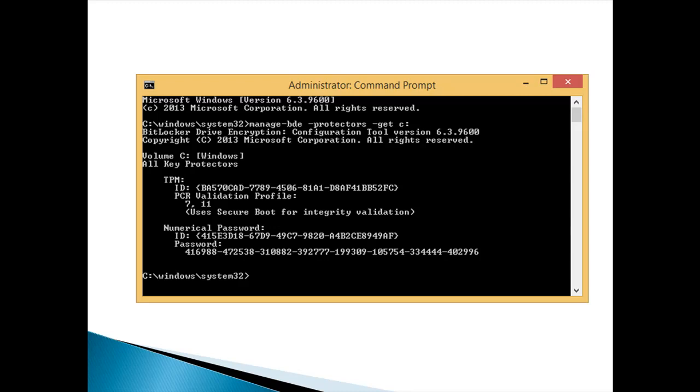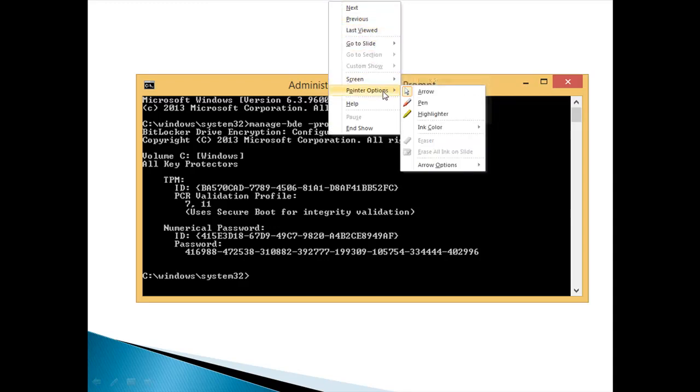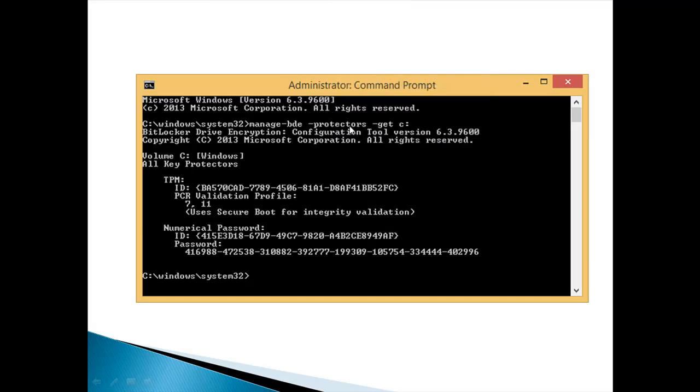If you run this command in the CMD, as we can see here, and let me try to use the pointer options with the pen. This is the command line I used for the drive C, and we can see manage-bde -protectors -get for the C drive.